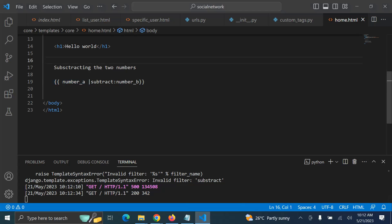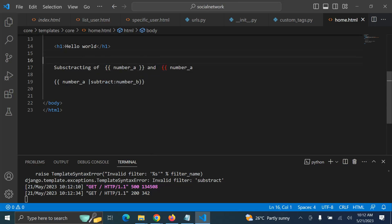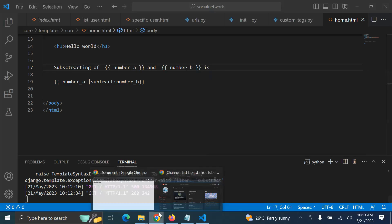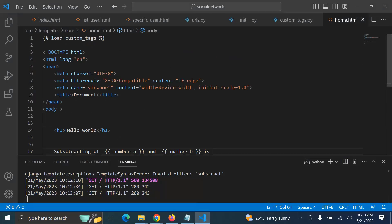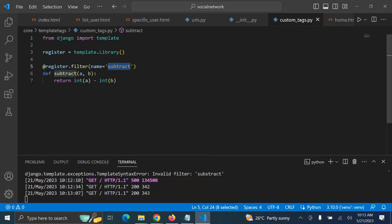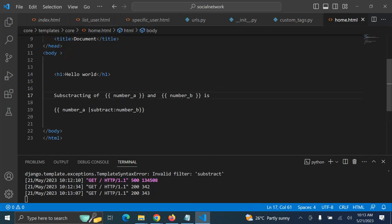We can display it as: 'The subtraction of number_a and number_b is' — and you can see the subtraction of 7 and 2 is 5. So to sum up the end of this session: we learned how to create a custom tag and how to use it to subtract two numbers in Django. The idea is to create any custom tag, perform any operation or customization you want, then load the tag in your Django HTML template and use it.